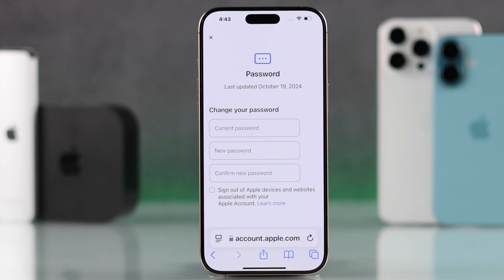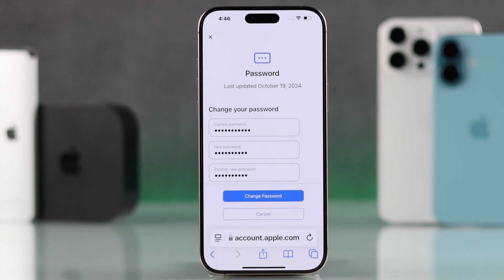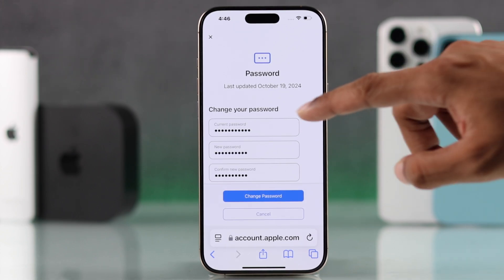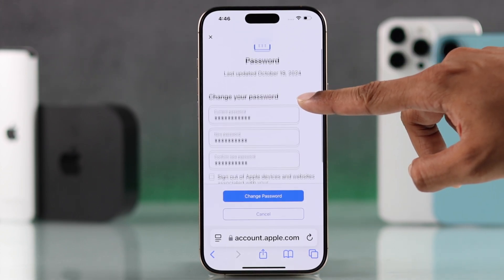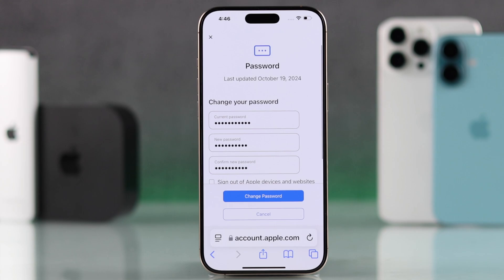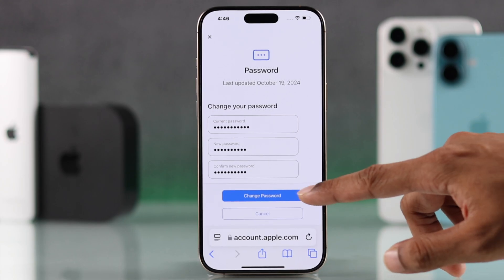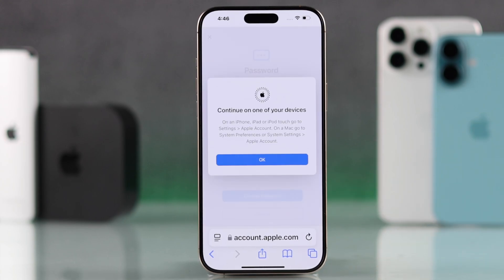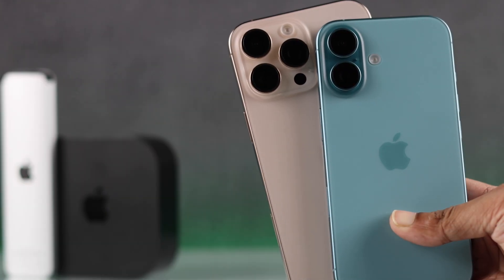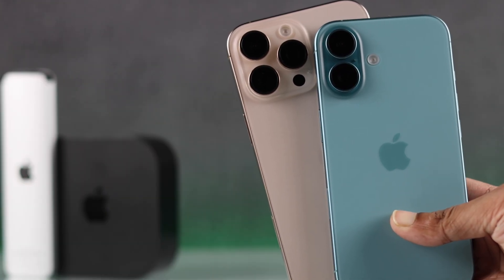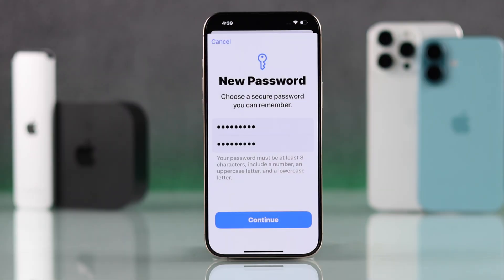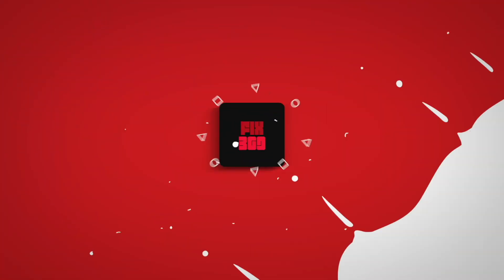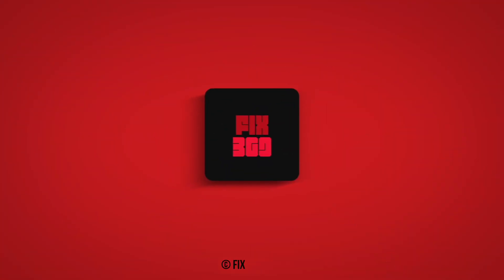Here you'll need to enter your current password, then your new password twice to confirm it. And that's how you can change your Apple ID password on your iPhone 16. If this helped, make sure to leave a thumbs up and subscribe to our channel for more.